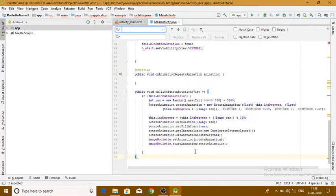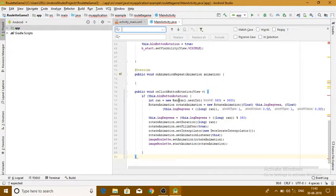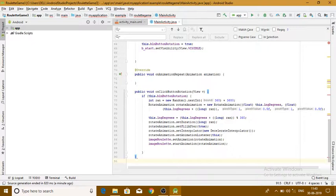Hello guys, welcome to the last part of our video. In the previous video we worked on our Java code, and before that we made an on-click button rotation for the buttons. We also worked on the buttons code. Now moving on further, we'll work on the button down arrow.